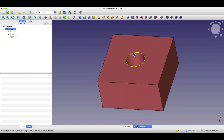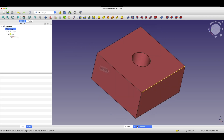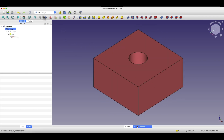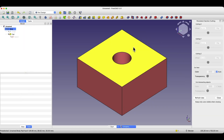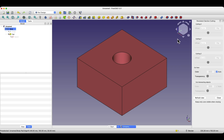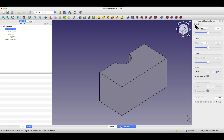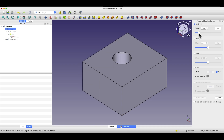Another helpful thing is the section view. This option can be found in the View menu. The drop-down menu bar is not visible in the recording, but I am now expanding the View menu and here we have the option for Persistent Section Cut. Selecting this option, we can now specify the cutting plane. For example, we can set the cutting plane along the x-axis and observe the solid in cross section.